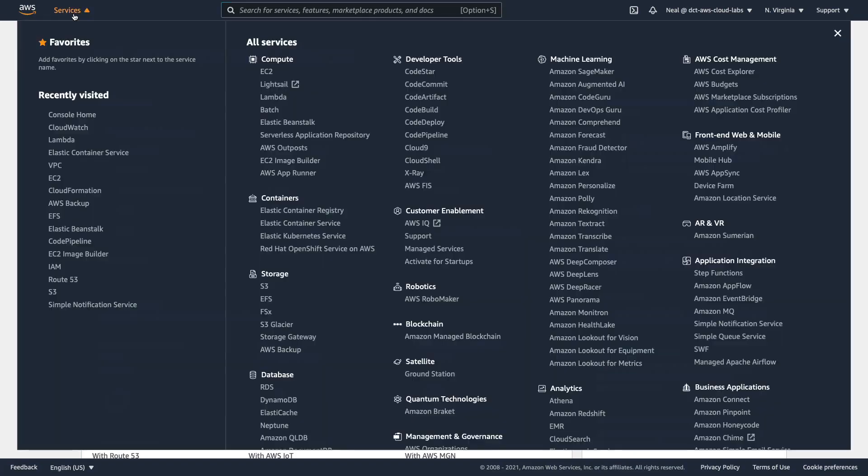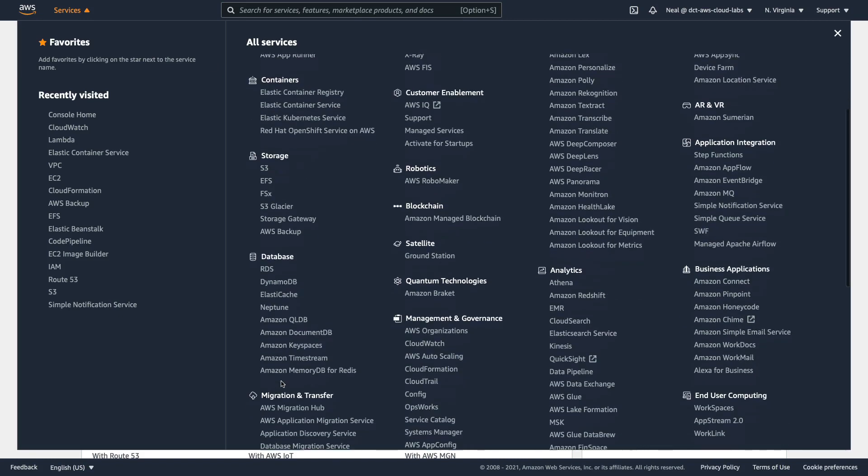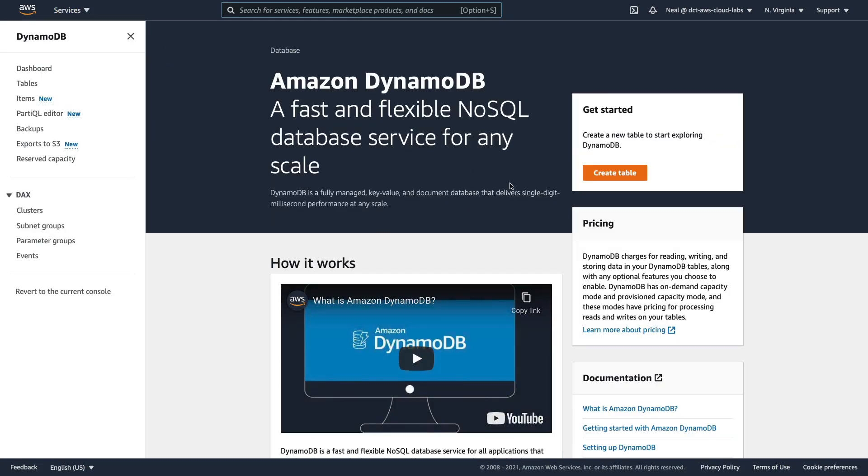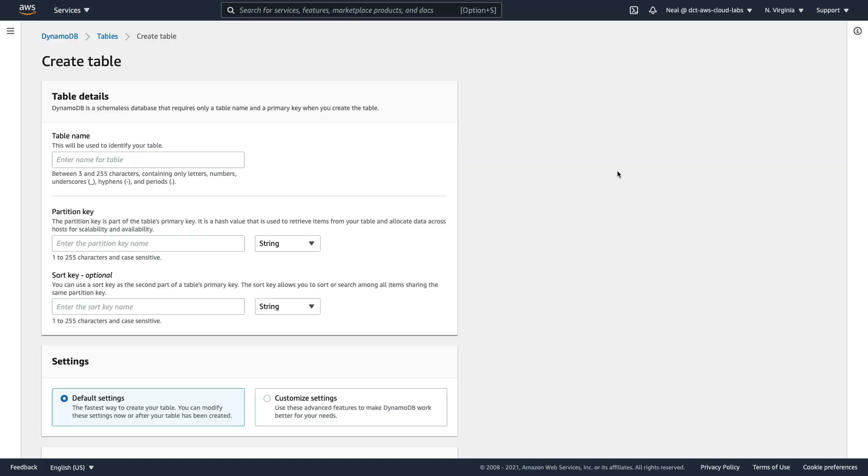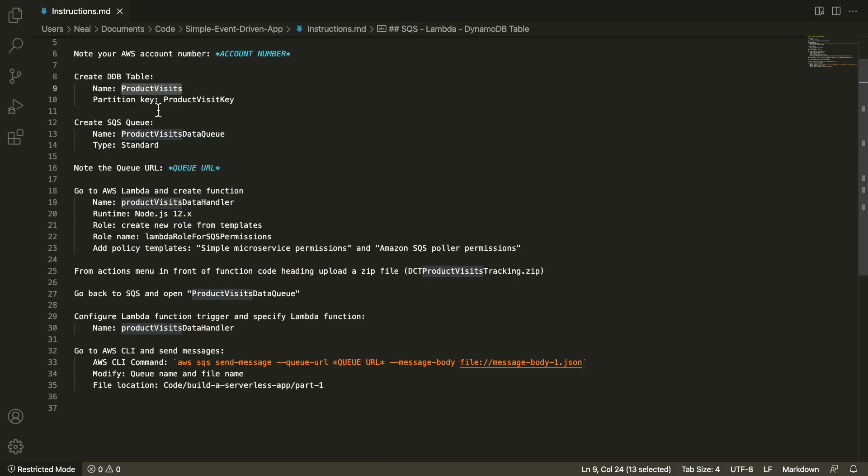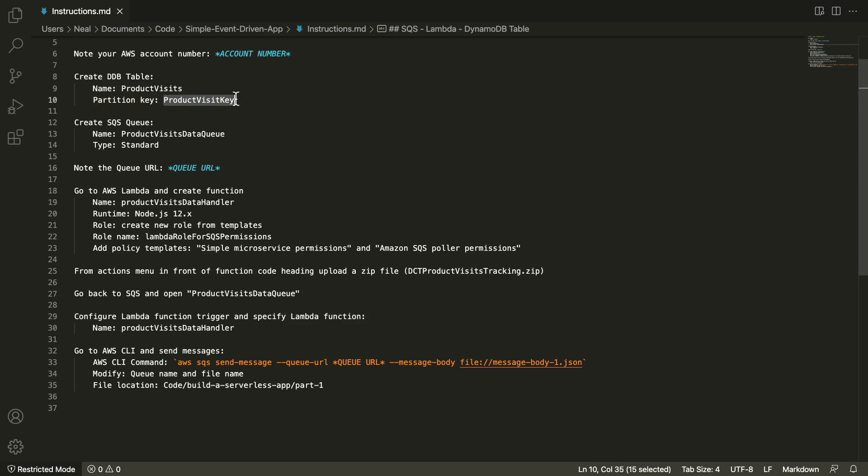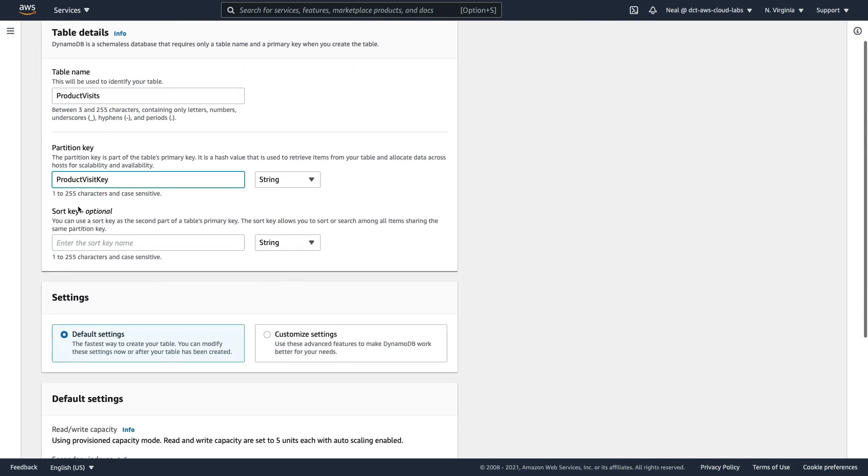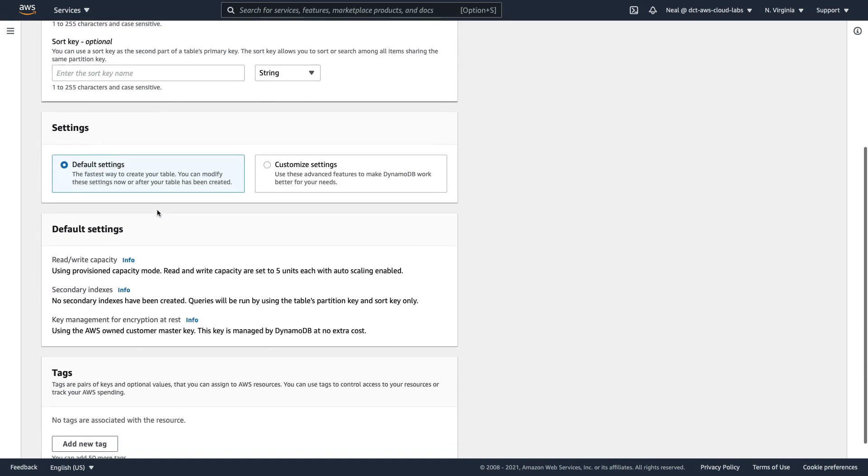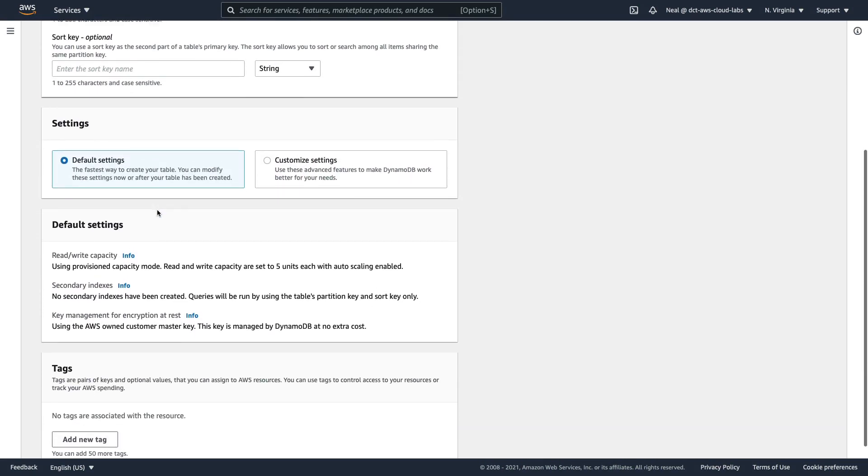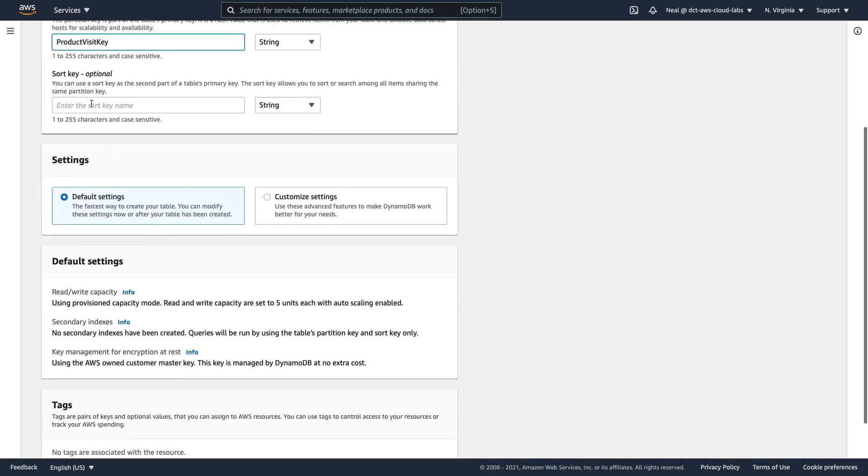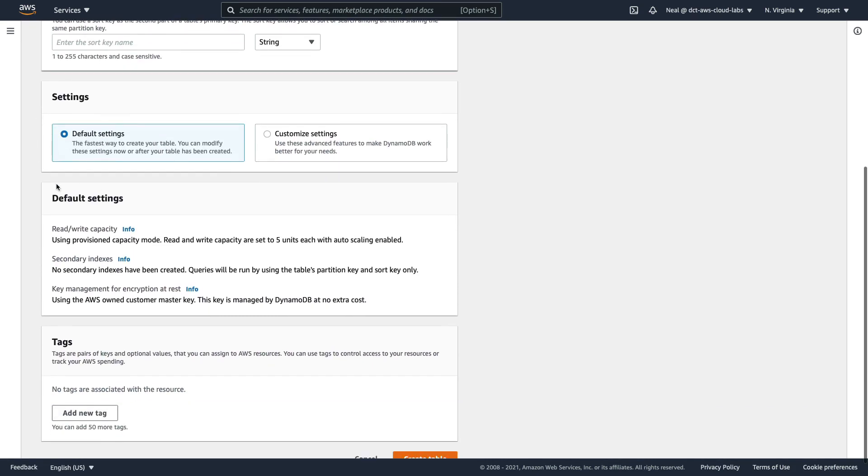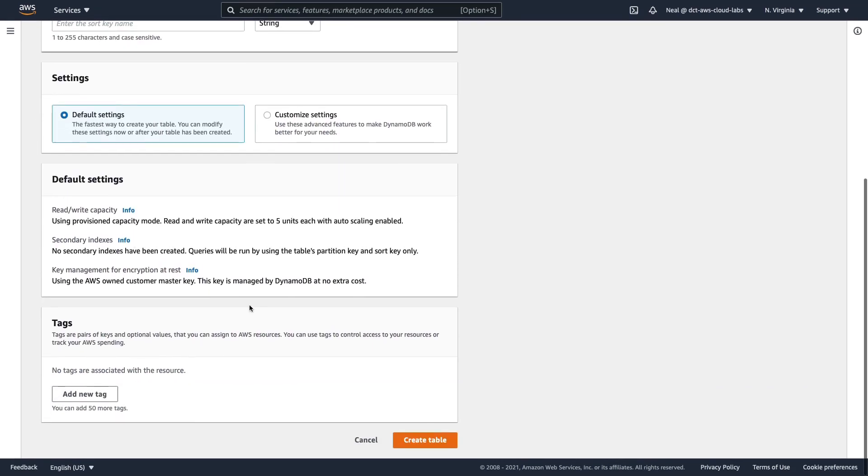We're going to create a DynamoDB table called product-visits. So over in AWS, we're going to go down to databases, choose DynamoDB. In DynamoDB, we're going to create a table, put in the table name. Back in our file, we're going to copy this partition key. So this is the way that the records are sorted. It's the primary key for this table. You'll learn more about that in the next section. Now we don't need a sort key, and we can leave the default settings. So we just scroll down and create the table.